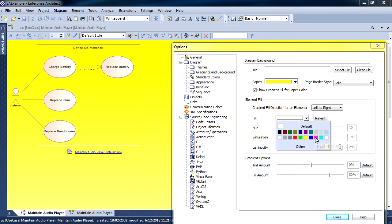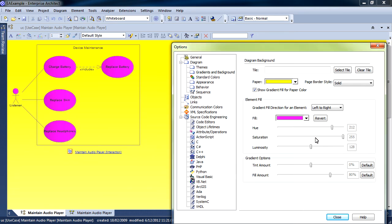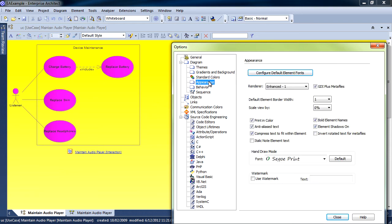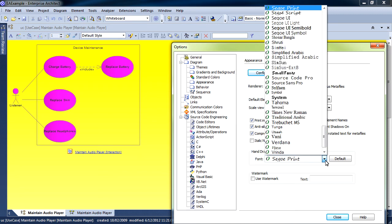All of these changes will be applied to all diagrams within your instance of Enterprise Architect. You can also modify standard colors and set the appearance of your fonts.